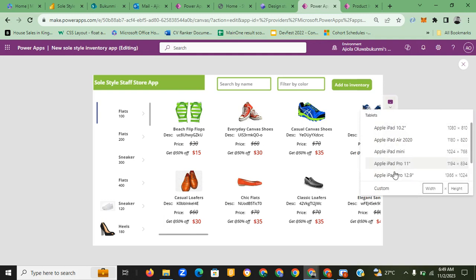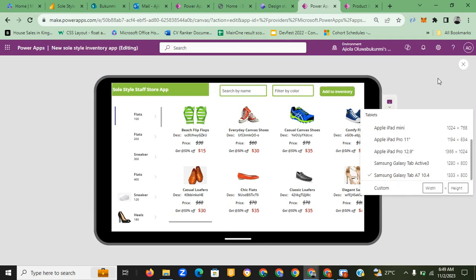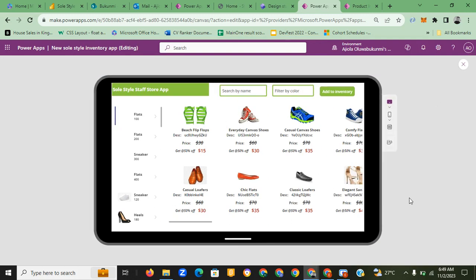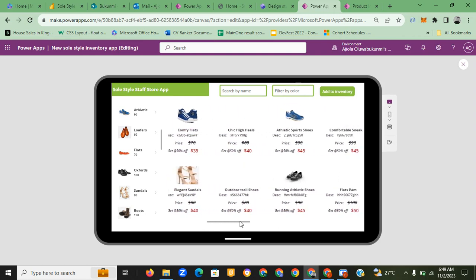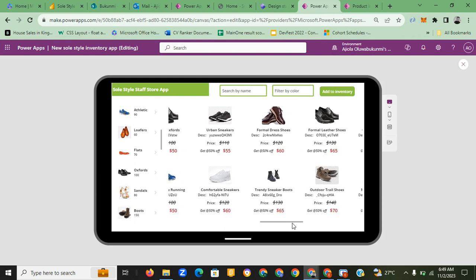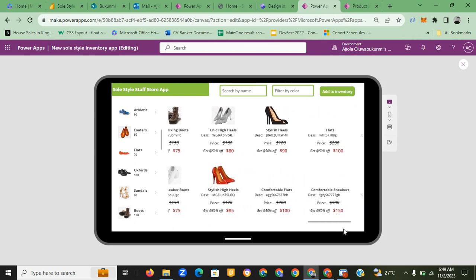I'm going to be putting this in tablet mode. This is the first app — the store staff app — which I created as a canvas app. I have two galleries: a vertical gallery and a horizontal gallery. For the horizontal gallery, I sorted it by price in ascending order, starting from the lowest to the highest, so you'll see fifteen dollars going up.